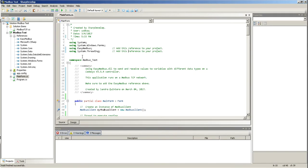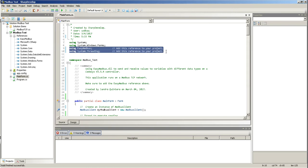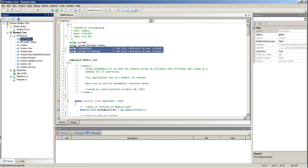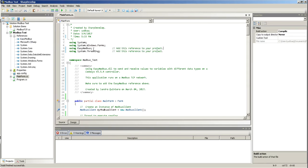So, here, basically, two important things. I'm using two references here. Easy Modbus - Easy Modbus is something that I got from the internet. It's a DLL file. And I'm using the system threading.